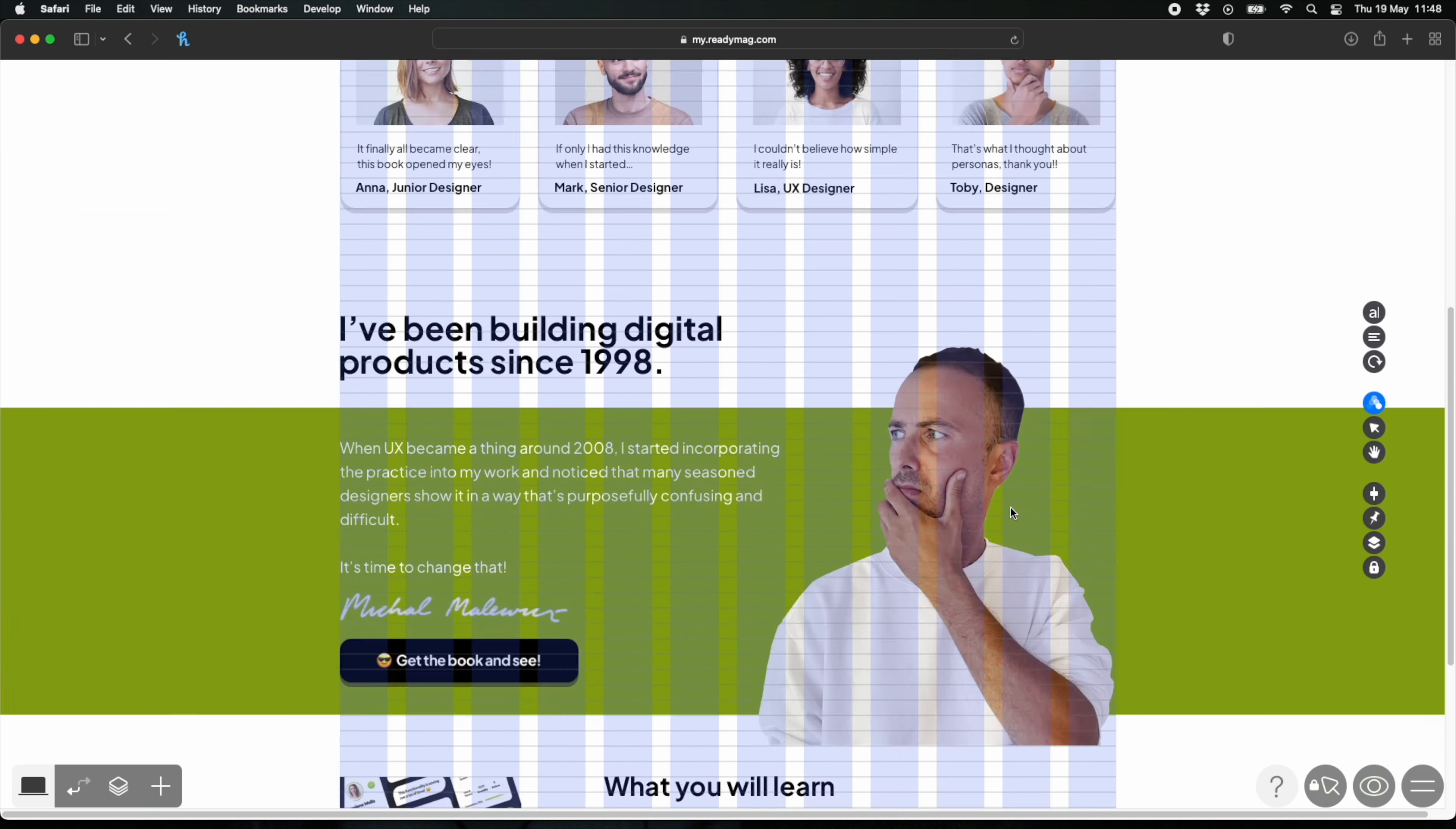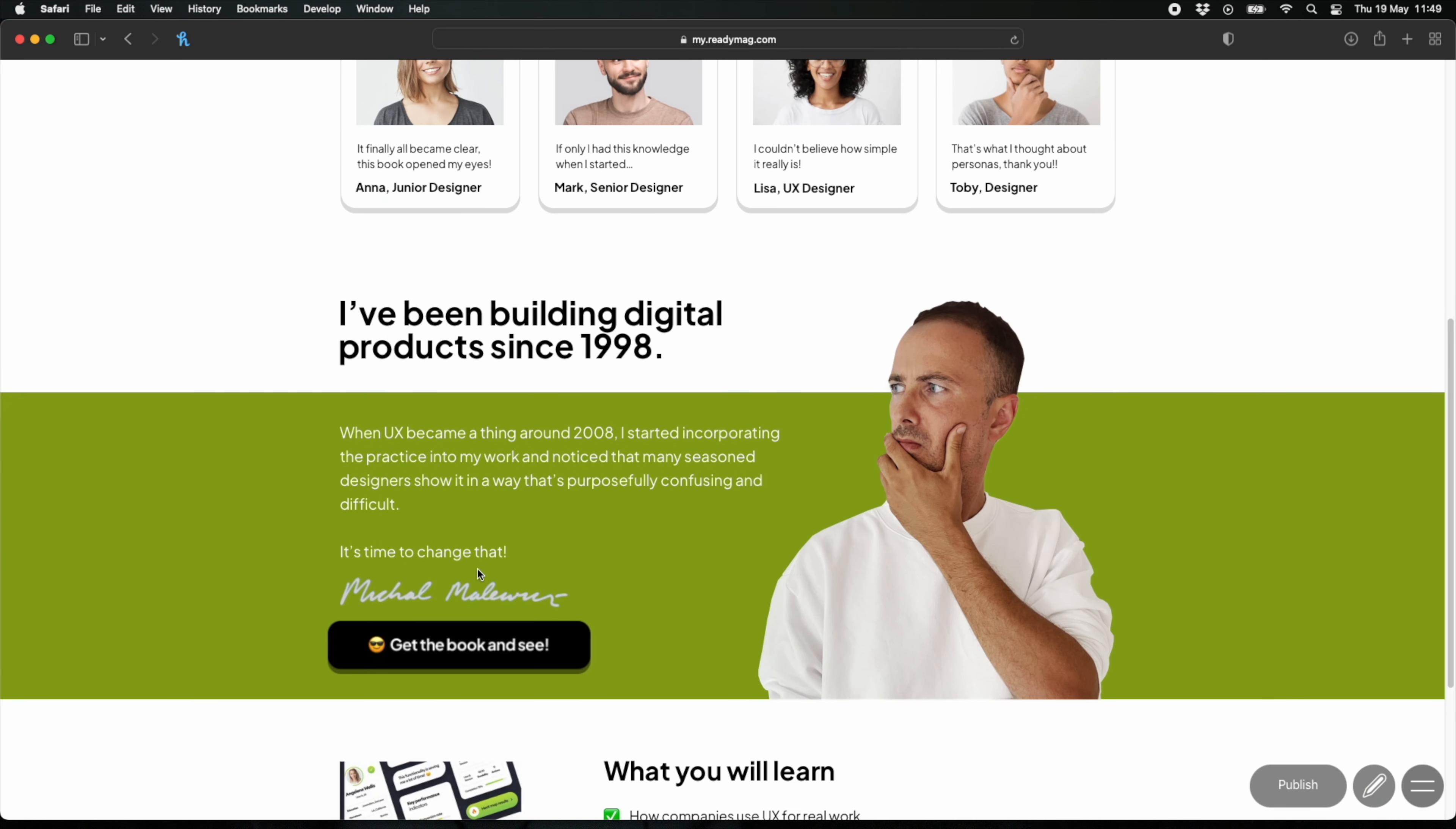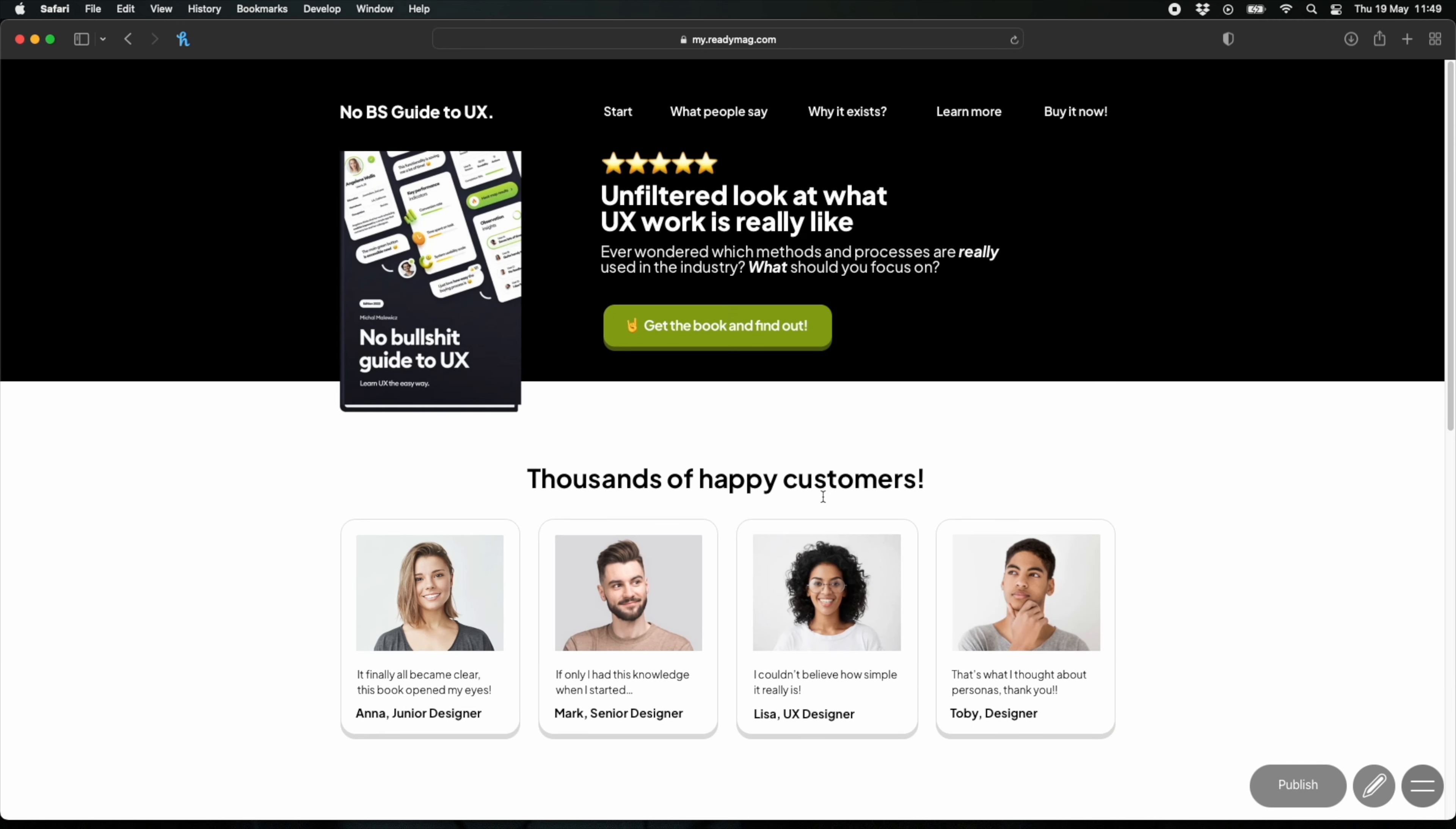And just like that, using my Sketch design and copying and pasting things between the apps, I created a web version of that design. All the buttons are linked, all the animations are in, everything that I needed was here and it took me maybe 15 minutes. So it's a really good way to quickly transform ideas or create simple landing pages to sell your products or services.